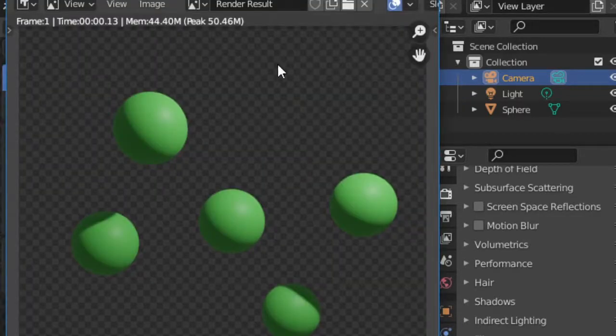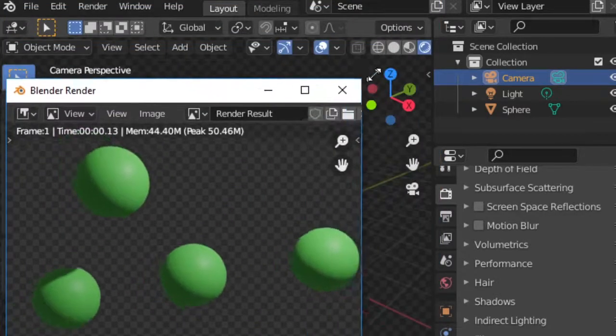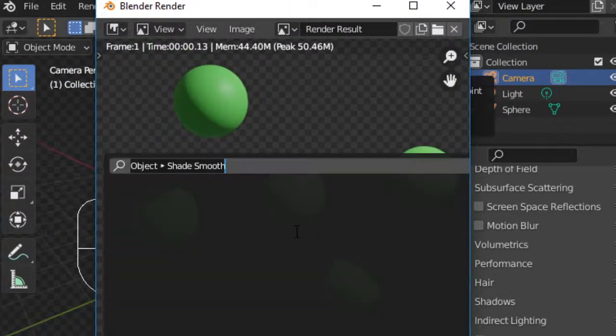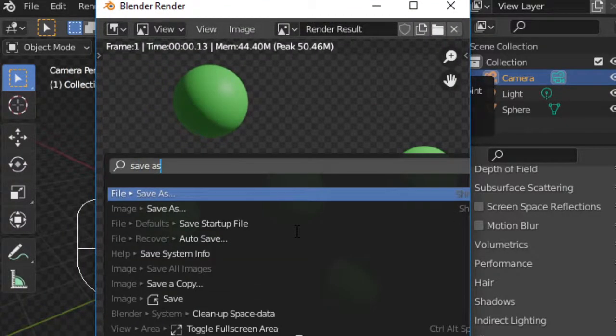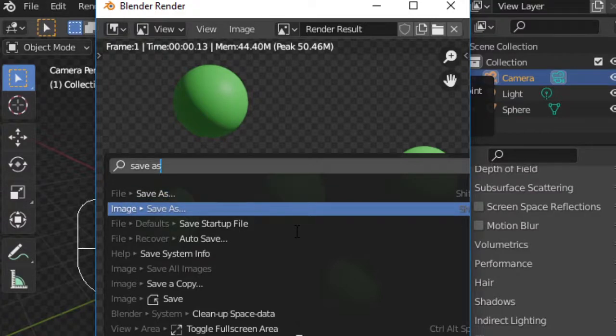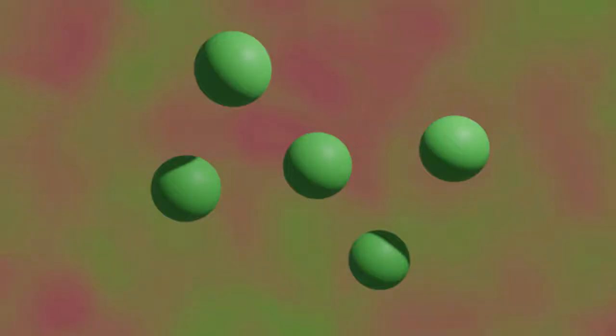This pulls up a render window. Inside the window, press F3 to search shortcuts and search for save as image. Save your rendered image to a spot that makes sense. There you have it, your first basic render in Blender. You are now officially a 3D artist. Stay tuned for more Blender Foundations videos to keep on learning.